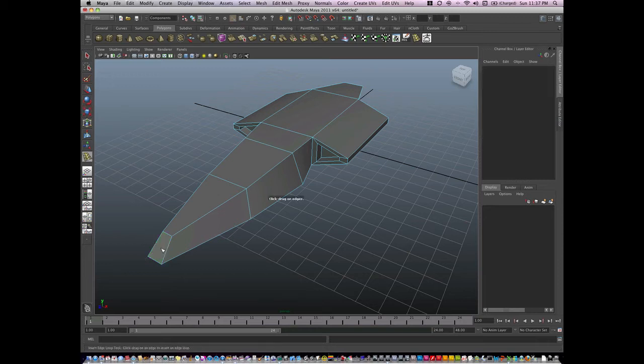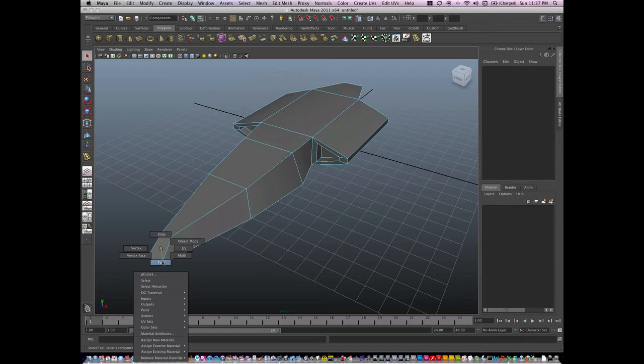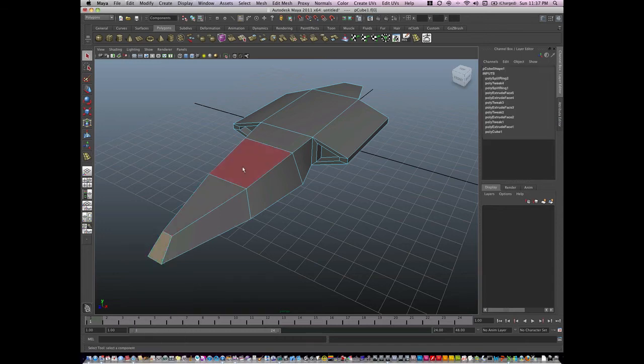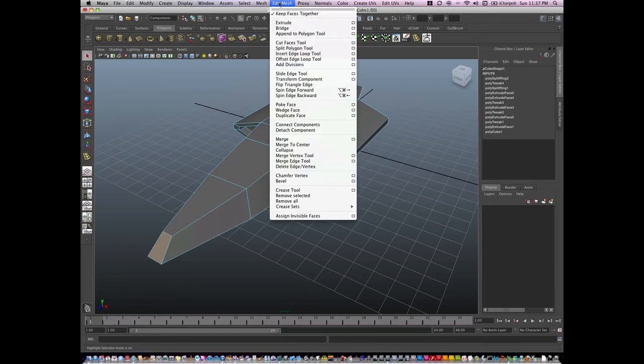Oh, I made a different tool, so let me just start over. I'll go to face mode again and I will go to Edit Mesh Extrude.